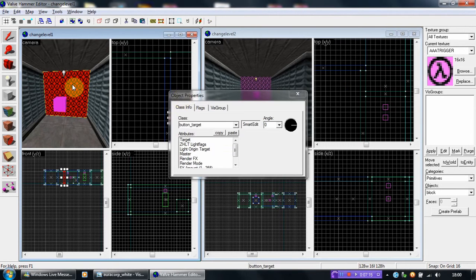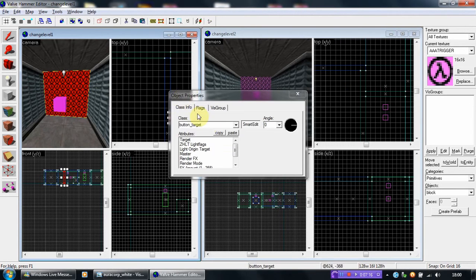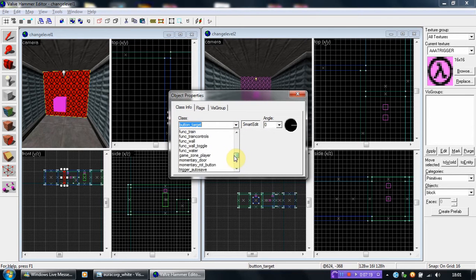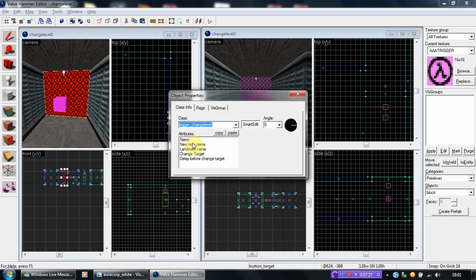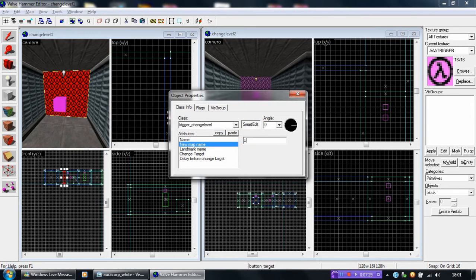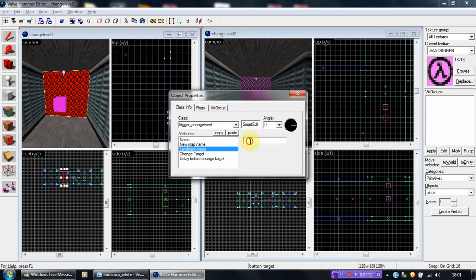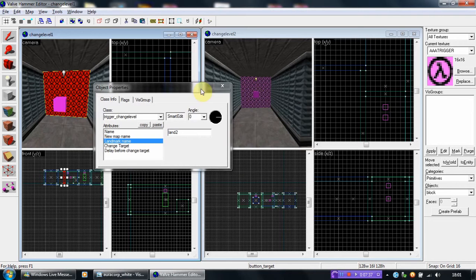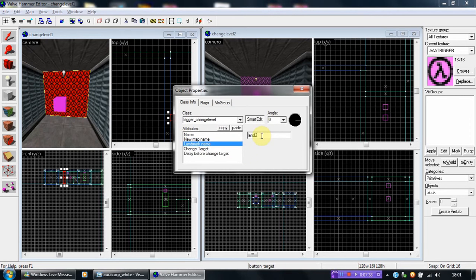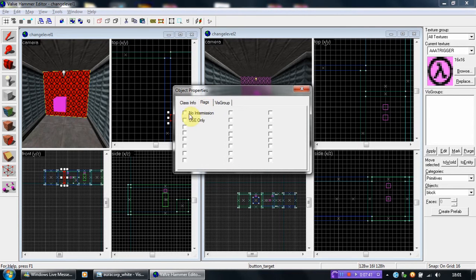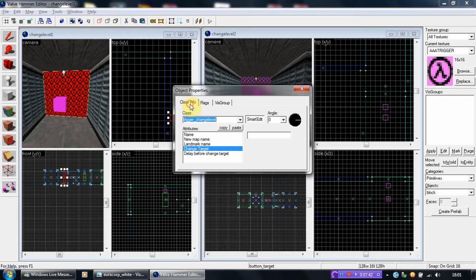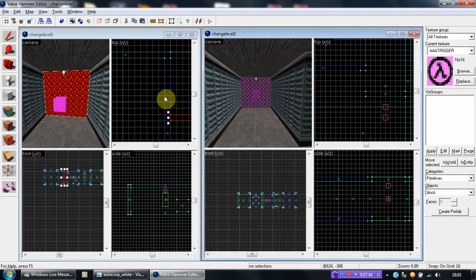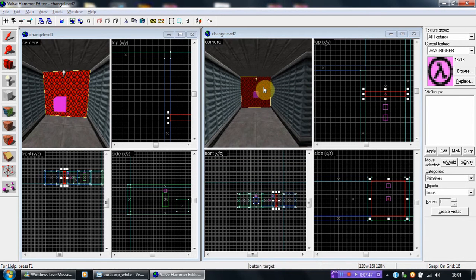Now, I'm going to make it a trigger change level. First of all, the new map name is change level 2. Landmark name is land 2, which is the landmark you are spawned within the map 2. This is needed. And in map 2, exactly the opposite.